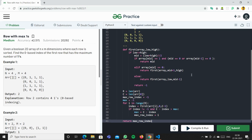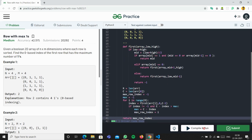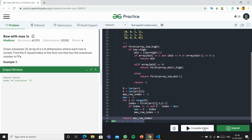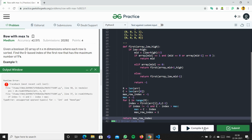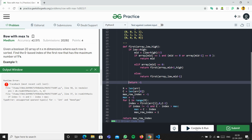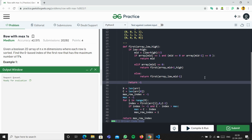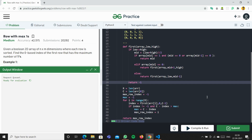On running the code, it doesn't look right at first, but after checking and submitting it - yeah, it's submitted.